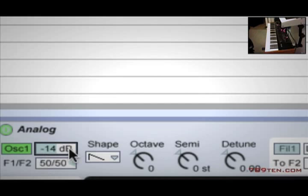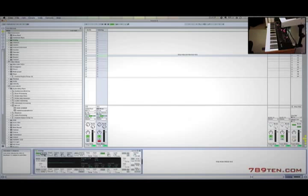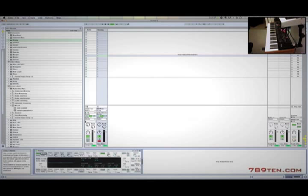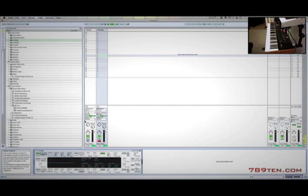And that, my friends, is how you connect your synth or keyboard to Ableton Live. This has been a 78910.com production. Thanks for your support and we'll see you soon.